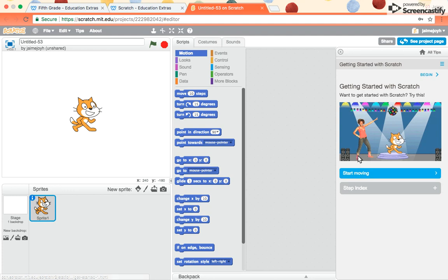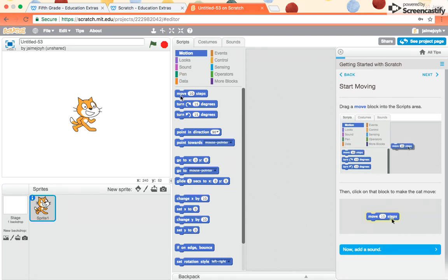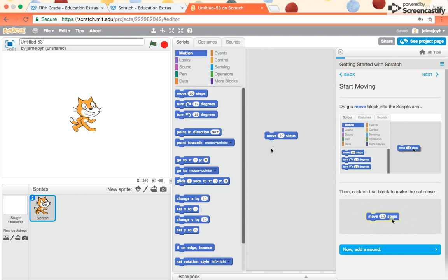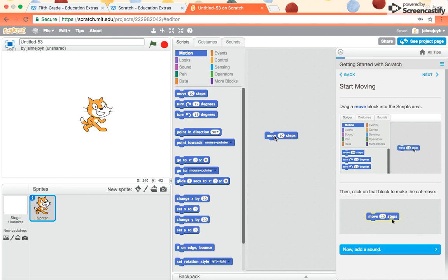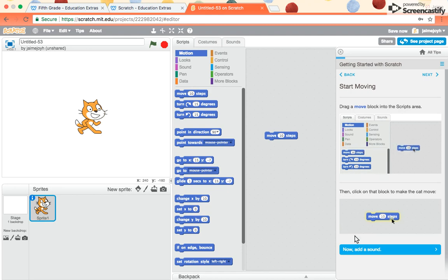So we click on Start Moving, and then it says drag a move block into the scripts area. So we're on motion. I go to Move, and I drag over here to the building area, Move Forward 10 steps. It says then click on that block to make the cat move. Notice if I click this, he goes forward. If I click it, he moves forward a little bit. You might notice that 10 steps is actually just a little tiny bit, almost like he's moving about a centimeter or less.